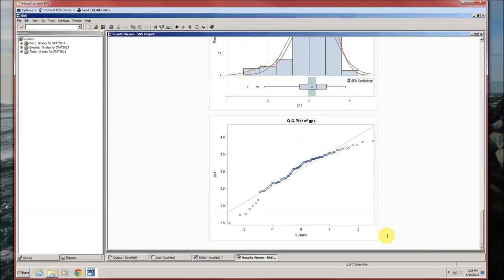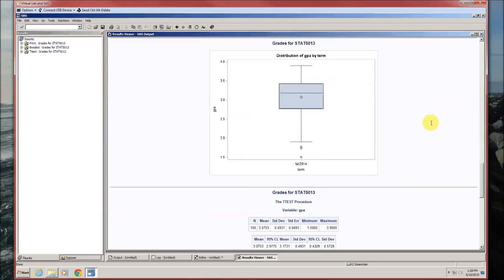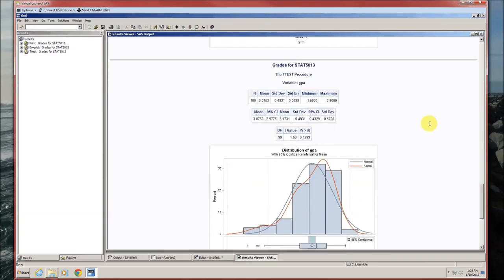We get a lot of output — that seems to be SAS's modus operandi — three tables and two graphics. Looking at the first table: N is the sample size, mean is the sample mean, standard deviation is the sample standard deviation, and standard error is the sample standard deviation divided by the square root of n. Also shown are the minimum and maximum GPAs in the sample — simple sample statistics.